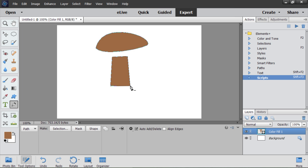Now I hold down Alt key to activate Convert Point Tool. I drag from the angle. And the angle point turns to smooth point.